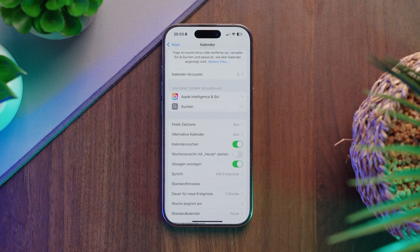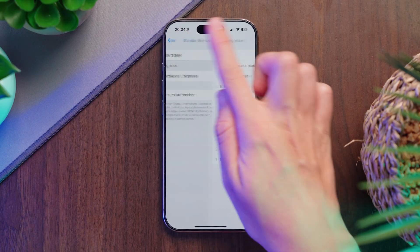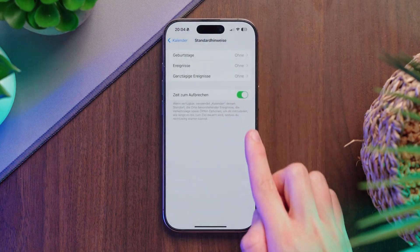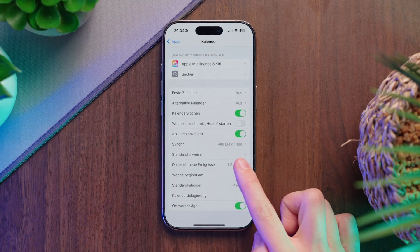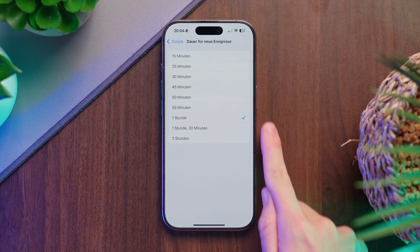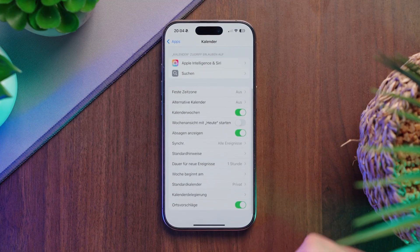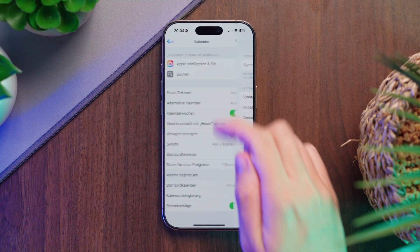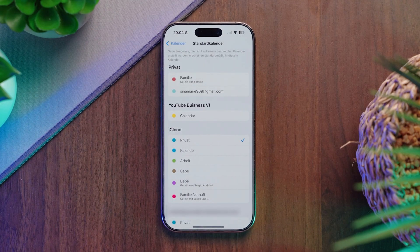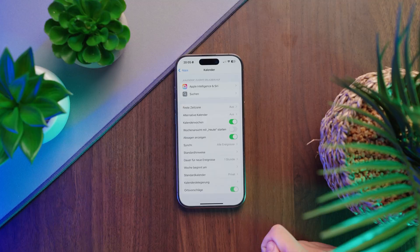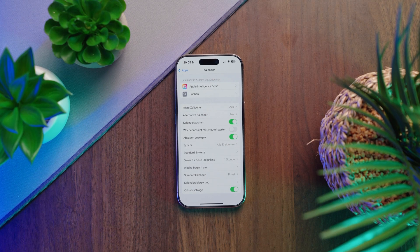Another important setting is calendar weeks — this is turned off by default. Under default alerts, you can choose if you want to be reminded of birthdays, events, or all events, and whether you want a notification when it's time to leave, so you will always be reminded never to be late. The default duration for new events is one hour, and you can change that here too. You can also set which day your week starts on, usually Monday, and which calendar is your default where new events will be saved. At the bottom, you can enable or disable location suggestions when creating events.